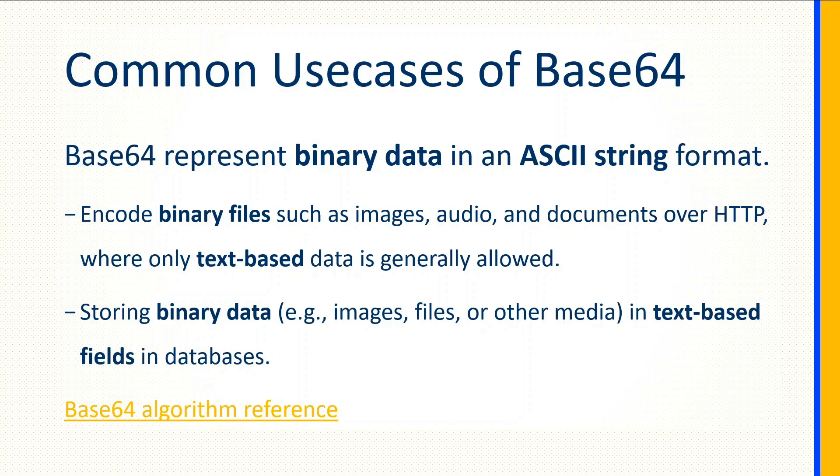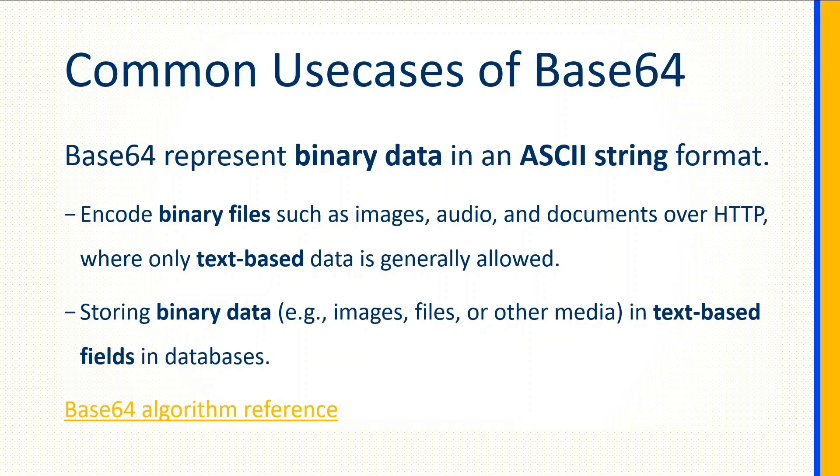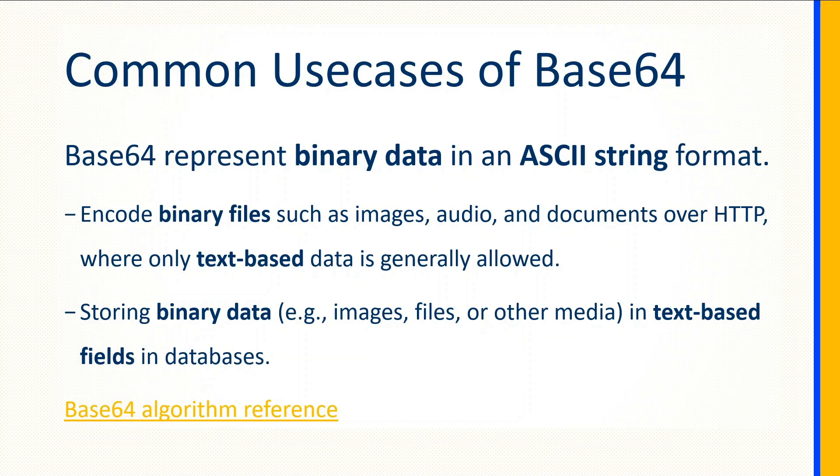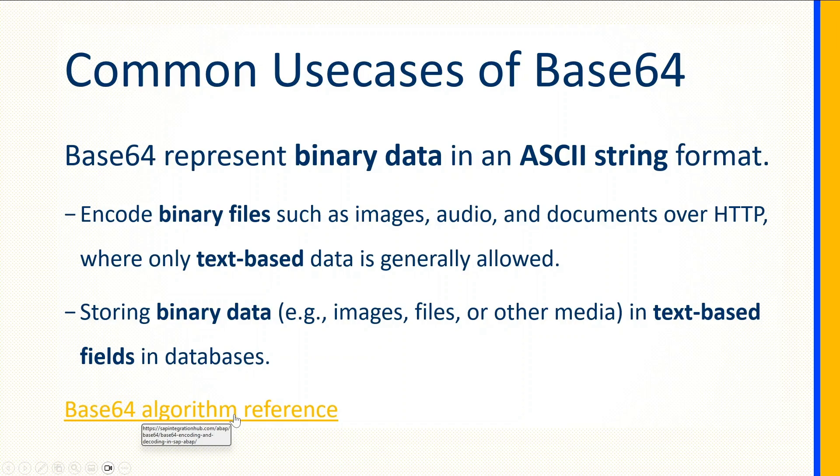Another example is storing binary data like images or files. If you want to store them in a database in a text field, you would convert those binary files into Base64 format and save that in text-based fields in the database. If you want to learn more about this algorithm, you can refer to this link on my website.